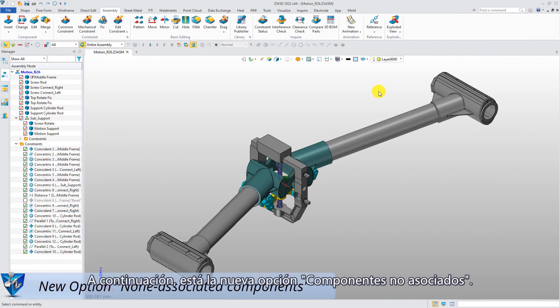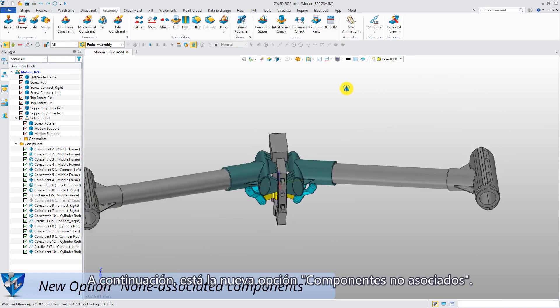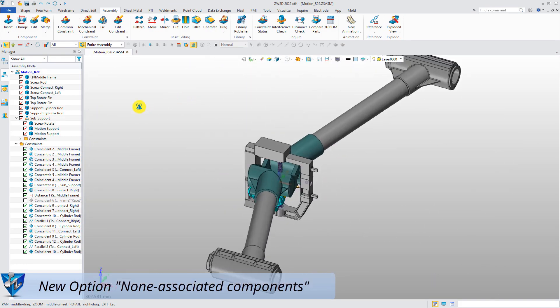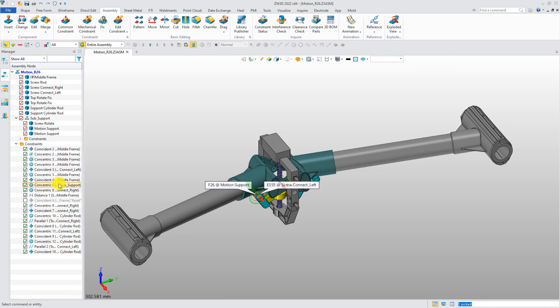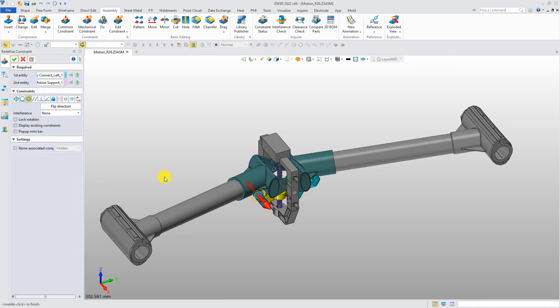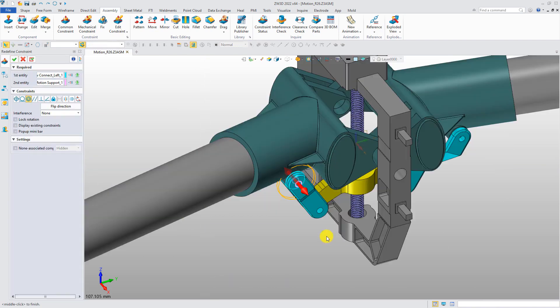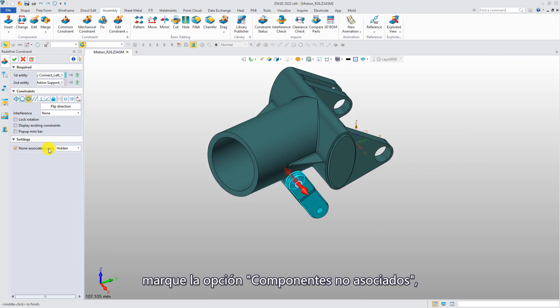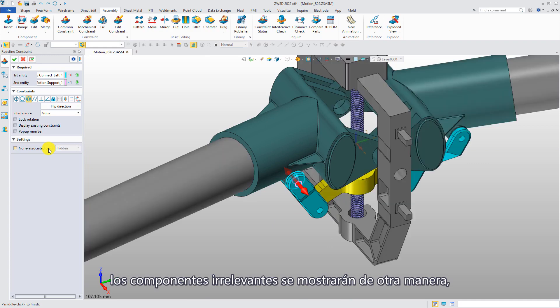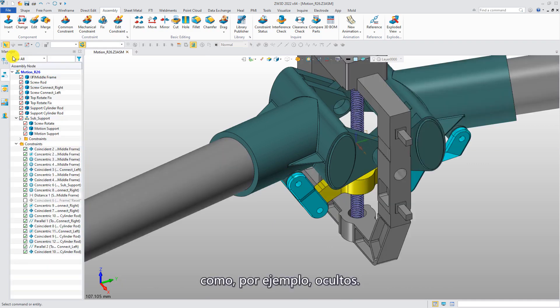Next is the new option: non-associated components. Redefine a constraint. Tick non-associated component options. The irrelevant components will be displayed in other ways, such as hidden.